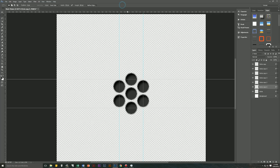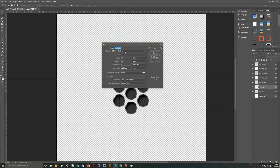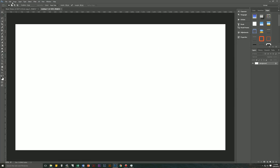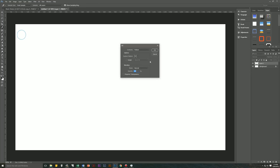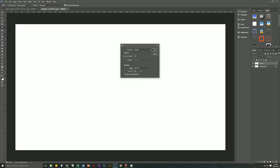If you want to test out the pattern, create a new document — let's make it 1920 by 1080, standard high def. Hit OK, then create a new layer, and go to Edit, Fill, Pattern, and choose the new pattern we just created — Mesh Pattern 1. Leave Mode as Normal, Opacity 100, and hit OK.